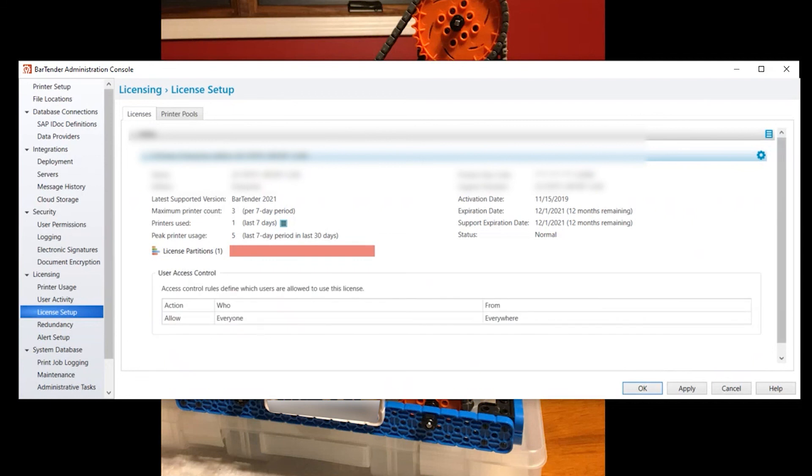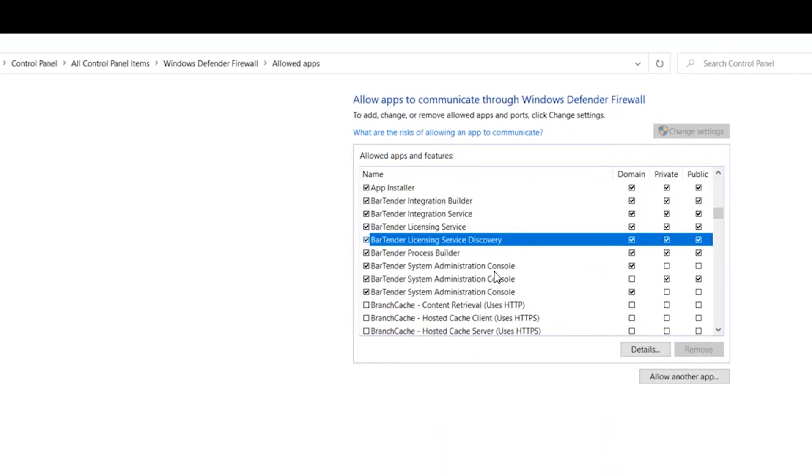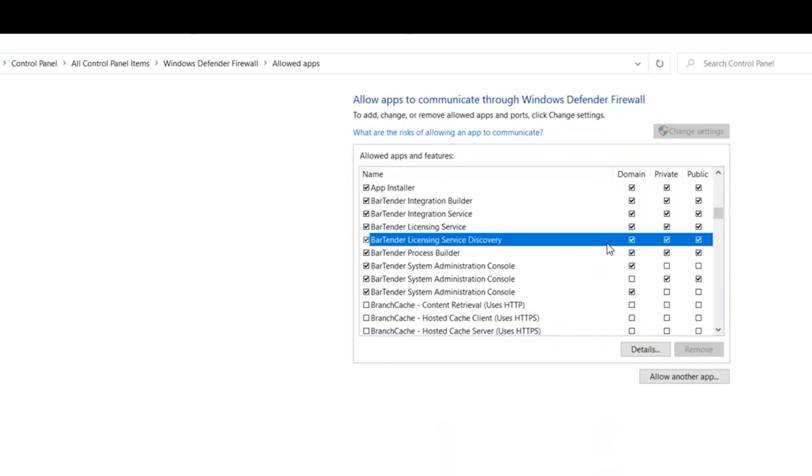Now the last tip and trick I have is if you're having trouble finding it on the network. Bartender uses a service to locate existing licenses on the network. If you're having trouble finding the existing license in the installation wizard where we had it, it popped up it showed our support number, the edition and I highlighted it and clicked on use that. If you're having trouble finding that or finding it by searching through an IP address, come into the Windows Defender Firewall settings and look for this Bartender Licensing Service Discovery app. And allow it through all three.